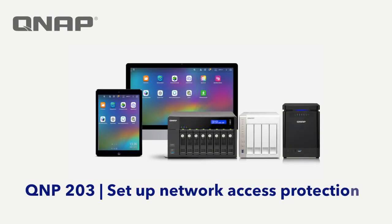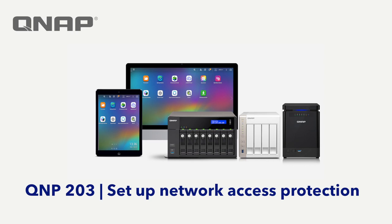The QNAP NAS includes many features that allow you to enhance your security and protect your data. Enabling network access protection is one of the most effective ways to keep a secure environment and meet the challenges of network attacks.